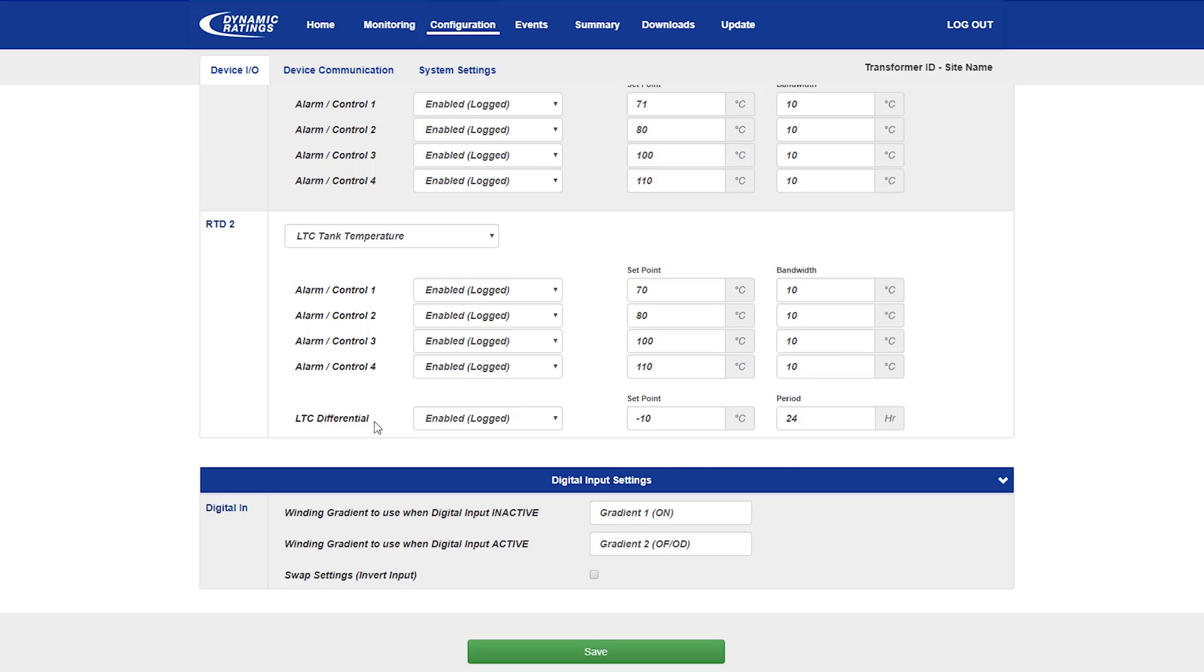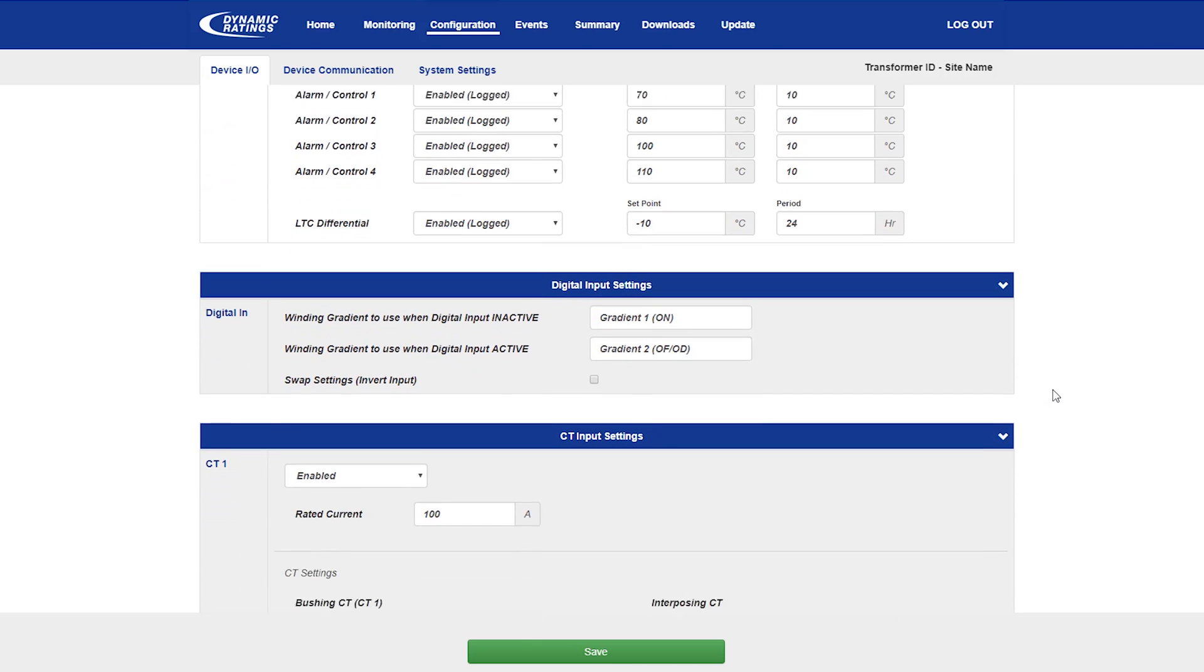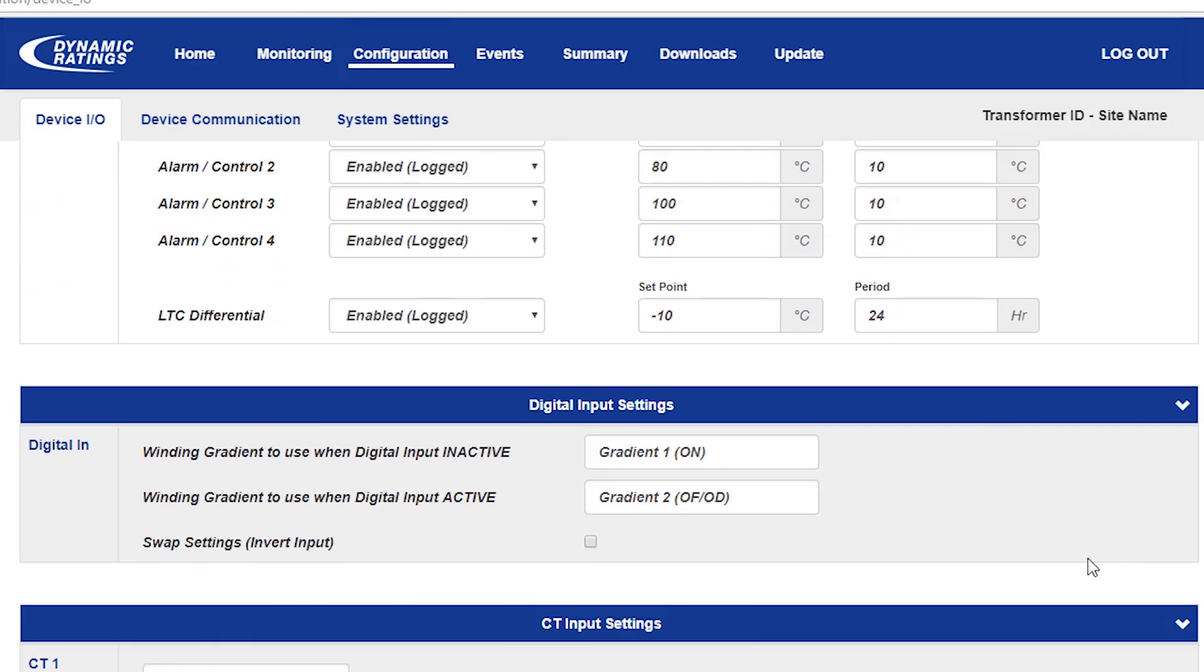There's also an LTC differential algorithm that compares the difference between the tap changer temperature and the tank temperature. This uses a filtering algorithm and provides a single alarm, the default set point of minus 10 degrees, and a default period of 24 hours, which works best for most applications.